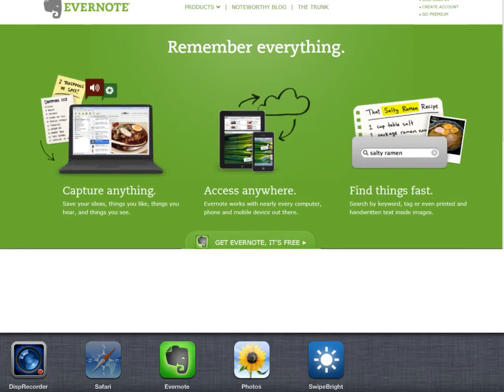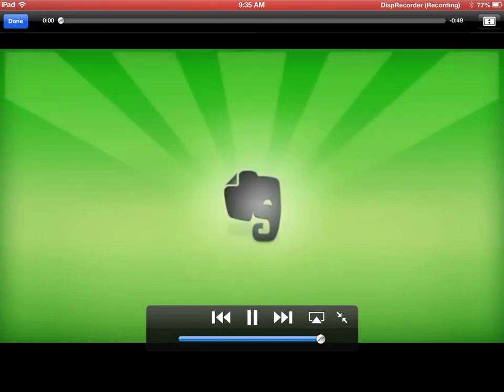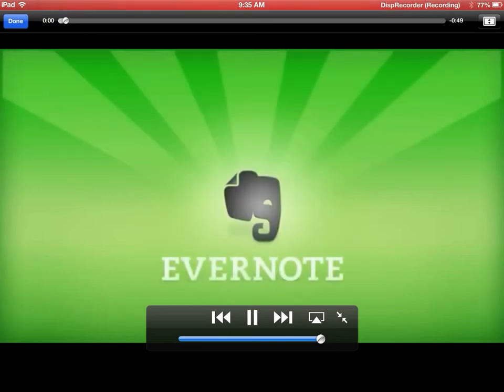Here's a short video on what's great about Evernote. So here we go with that.